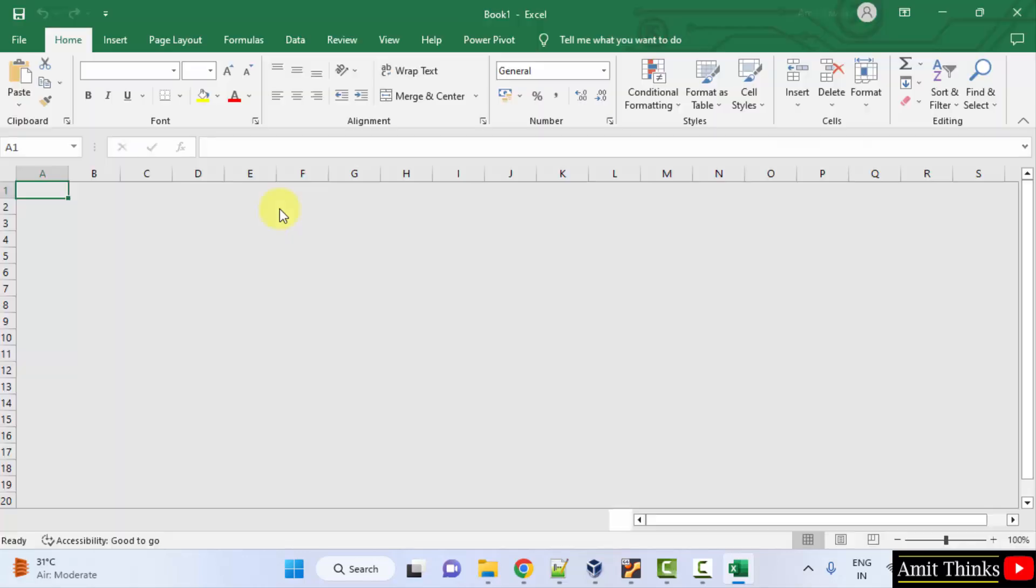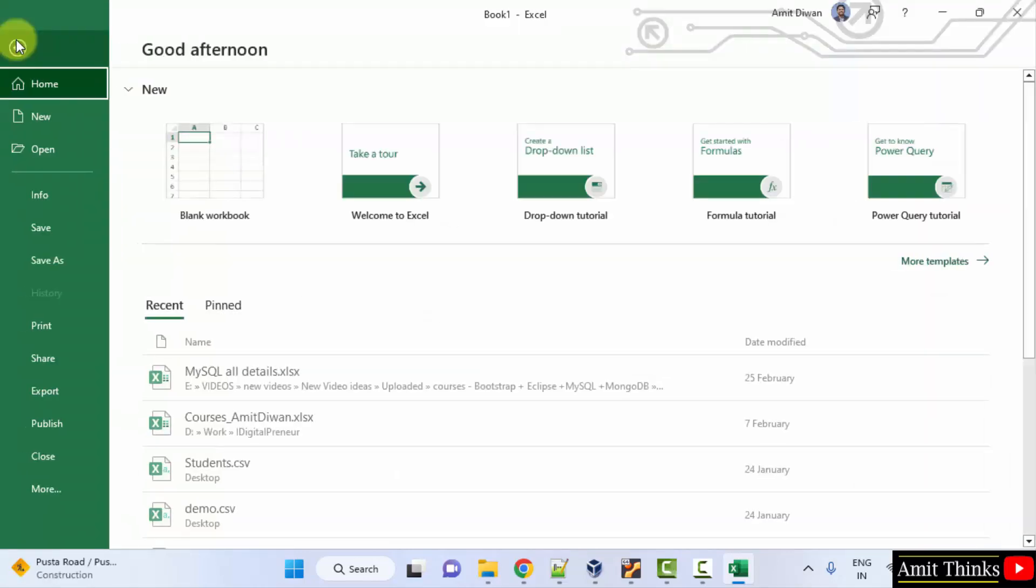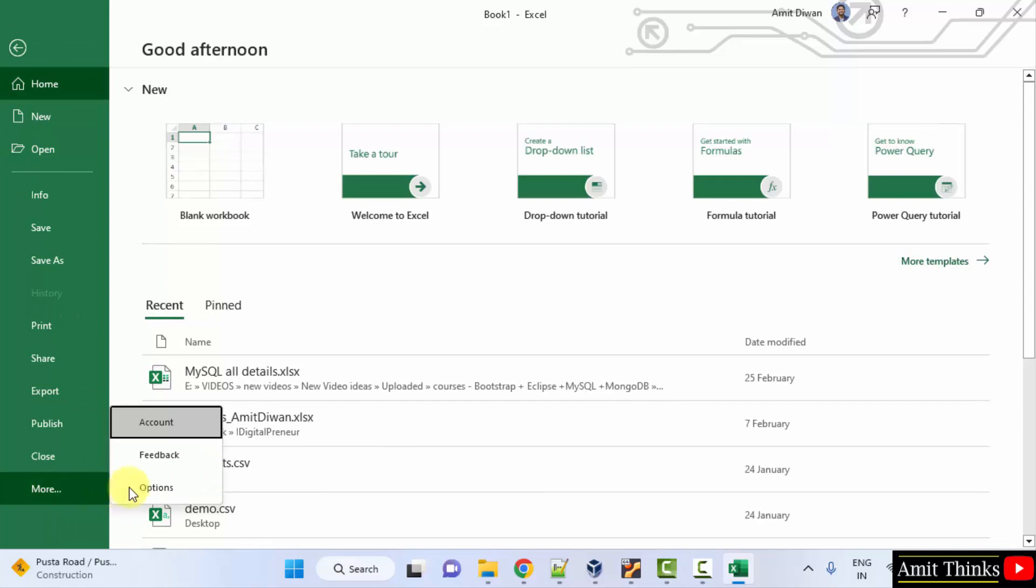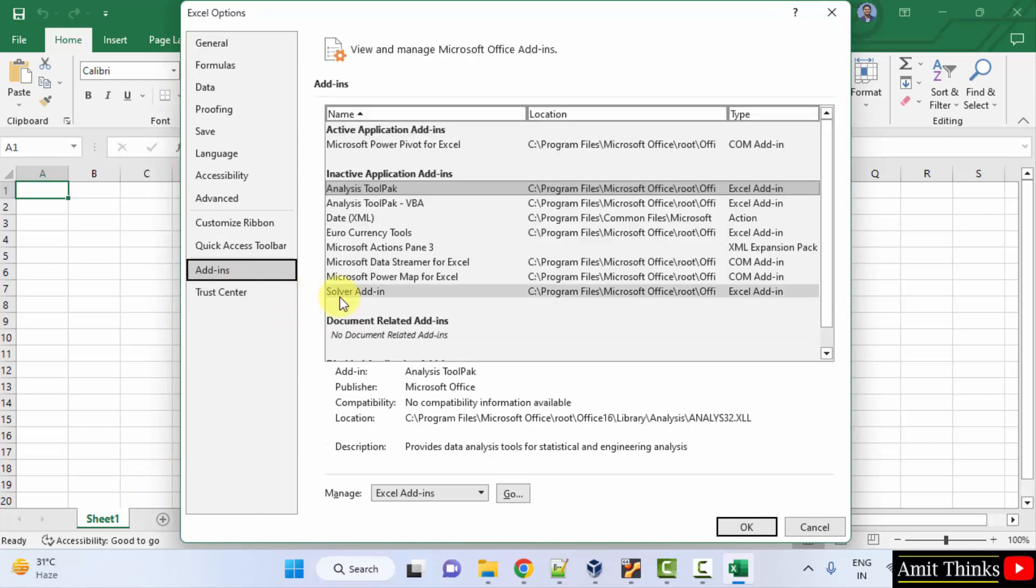Click blank workbook. Now go to File, click on More, then click on Options. Here, click on Add-ins.